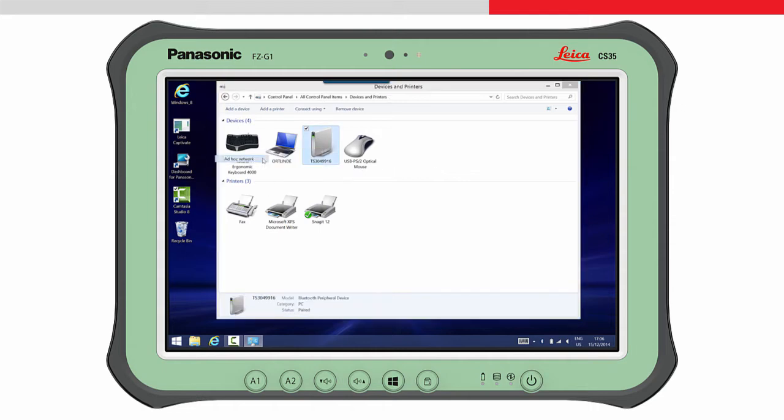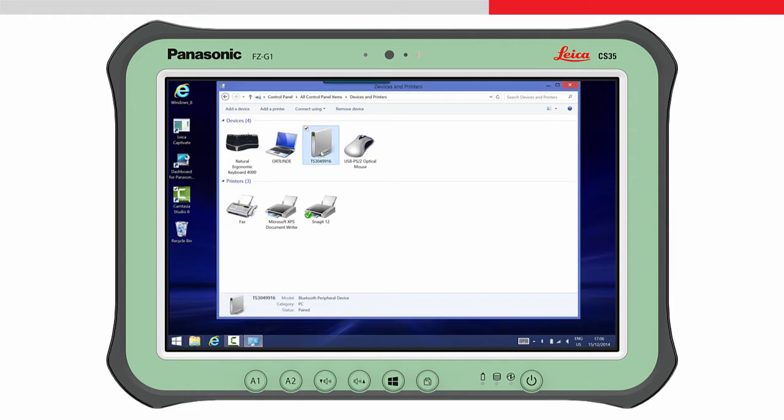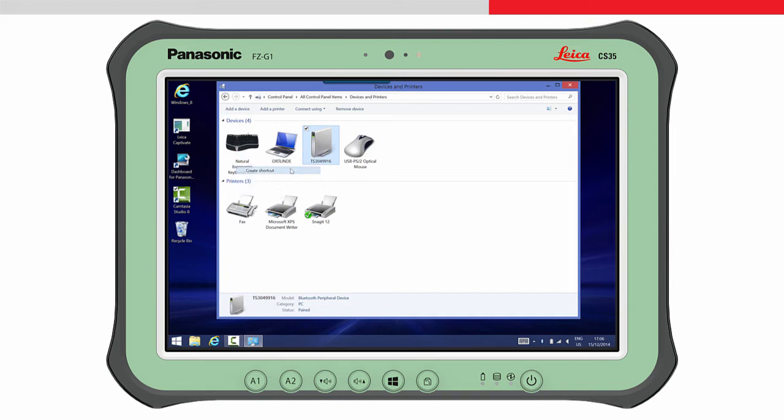A message is shown on the tablet. Before leaving, it is useful to make a shortcut to this device. We can then use this shortcut when we want to reconnect to this instrument.